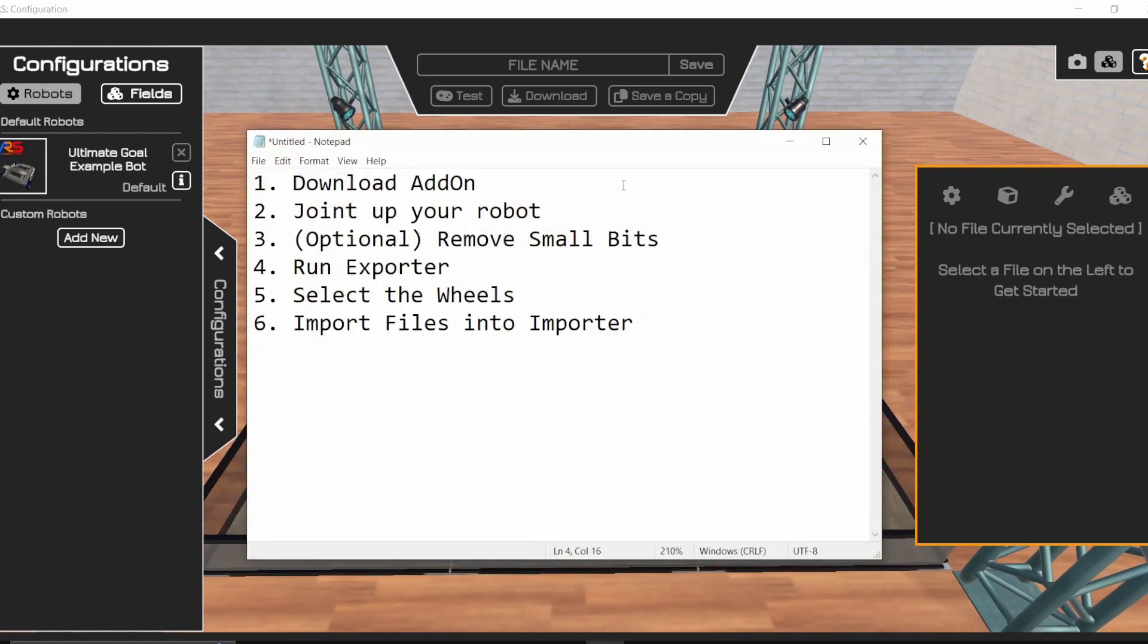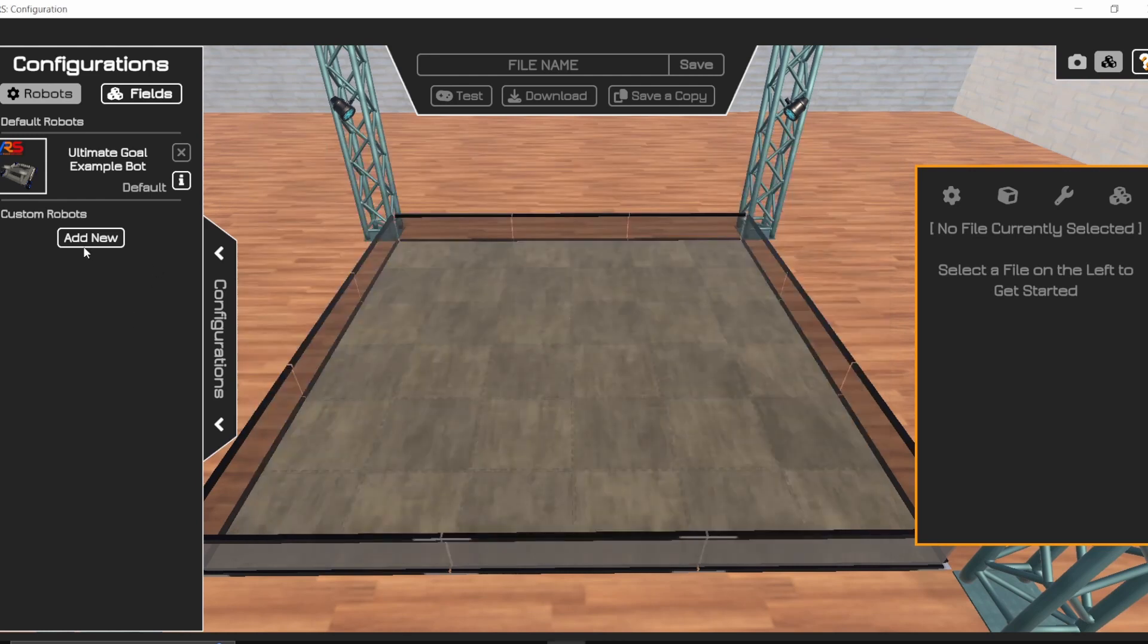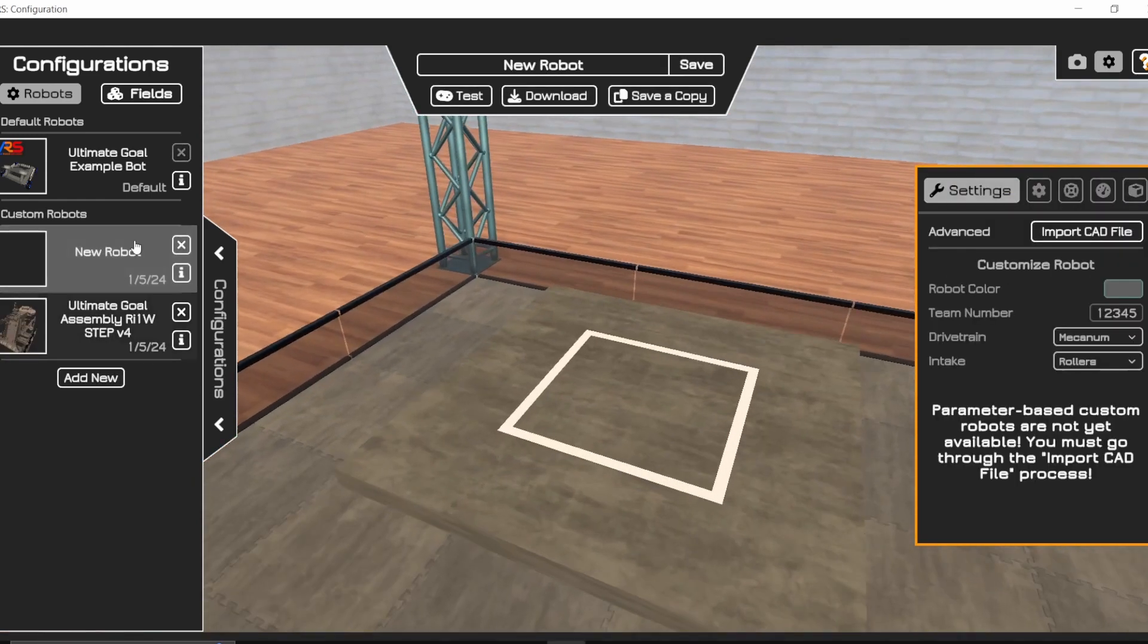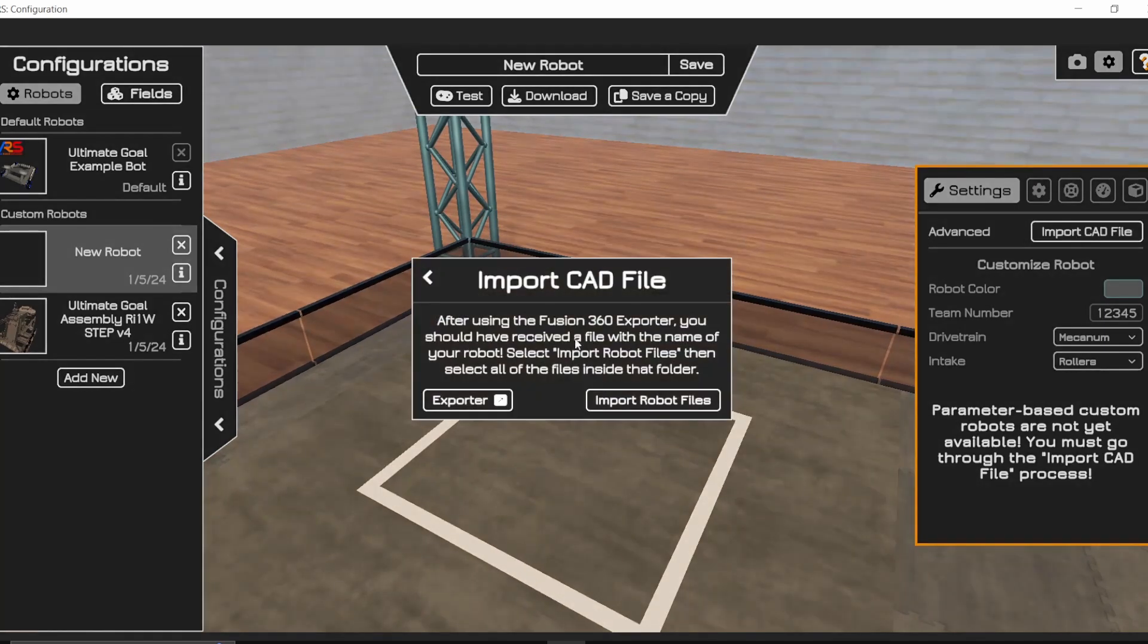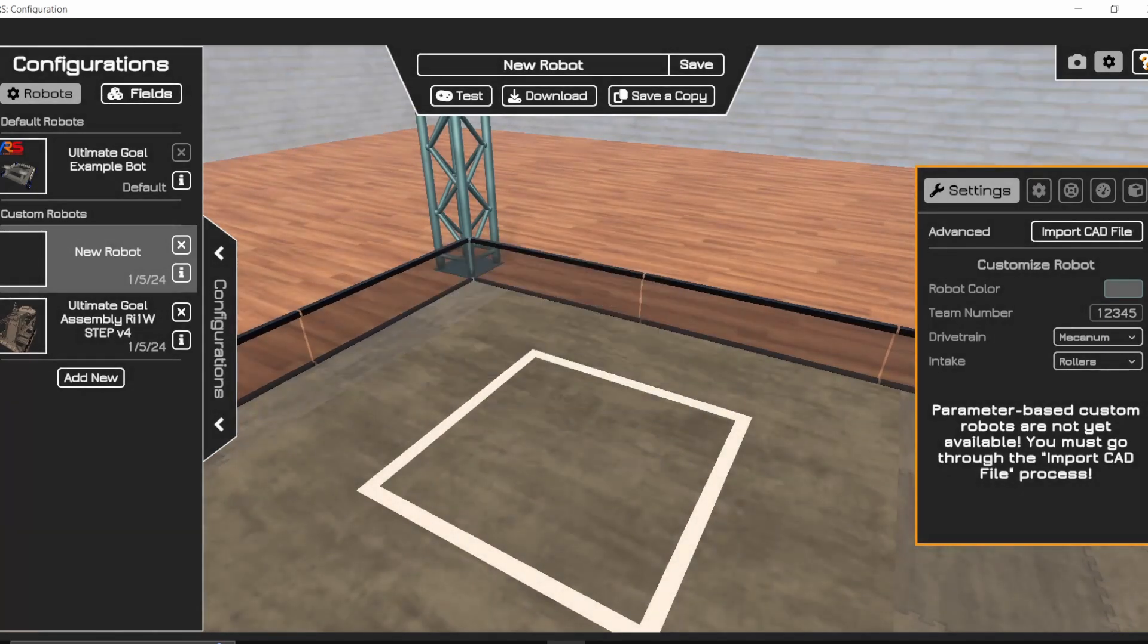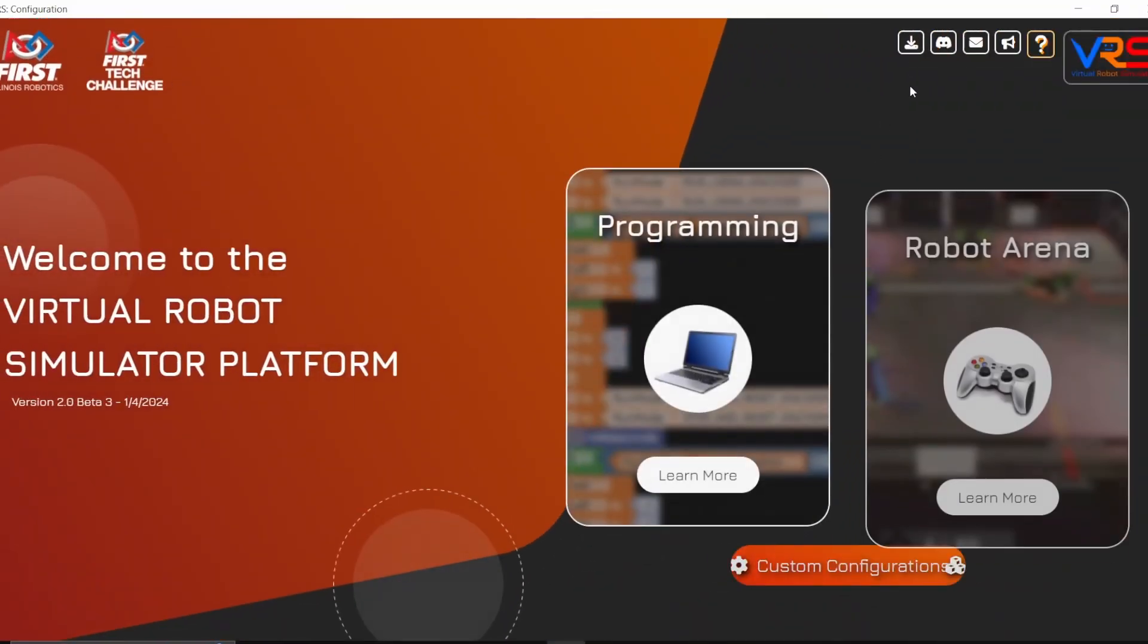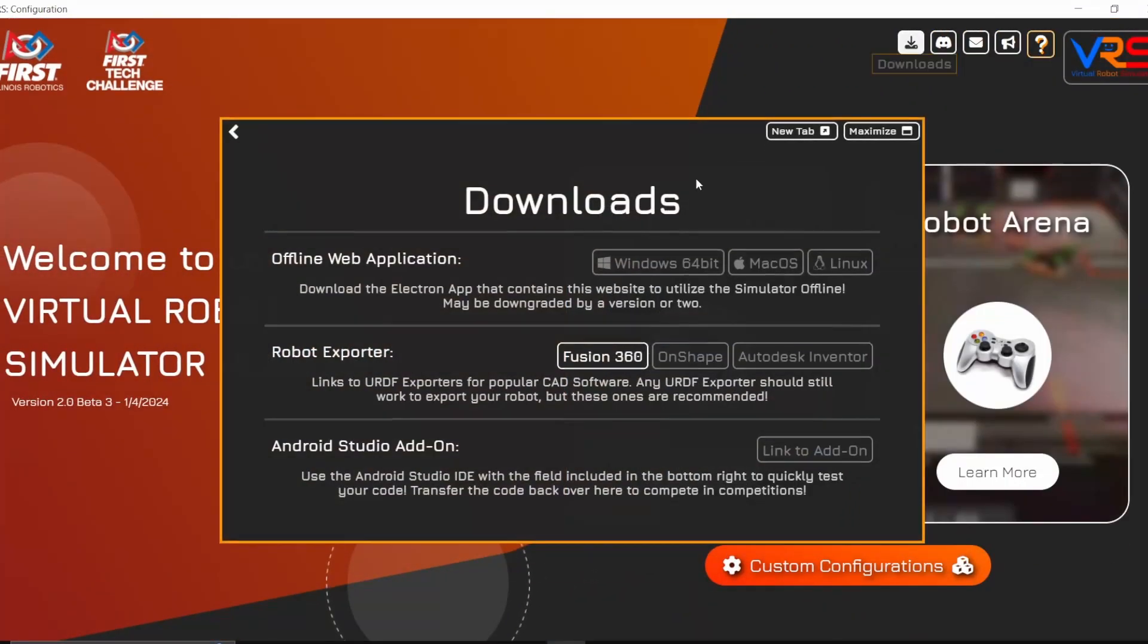So it's actually pretty simple steps here. The first one will be to download the add-on, so you'll click add new here, and then in here you can see that there's a link to the exporter here, or if you go all the way back to the beginning here, under the download section, you'll also find a link to it here, and that should open up and then you'll be able to download it.